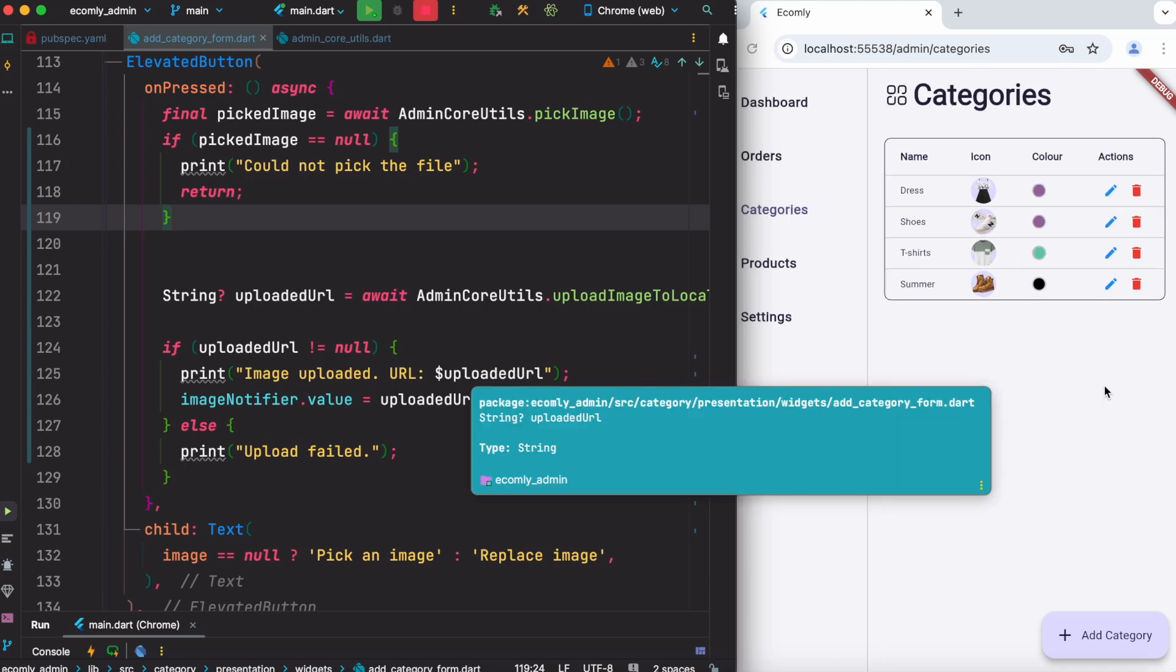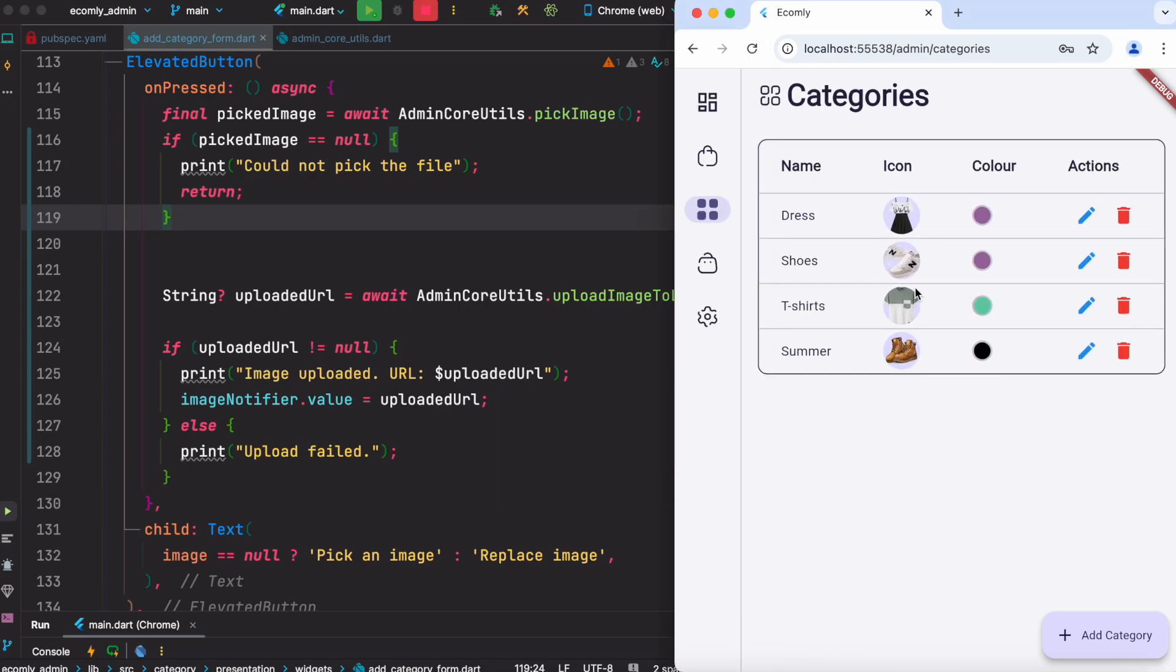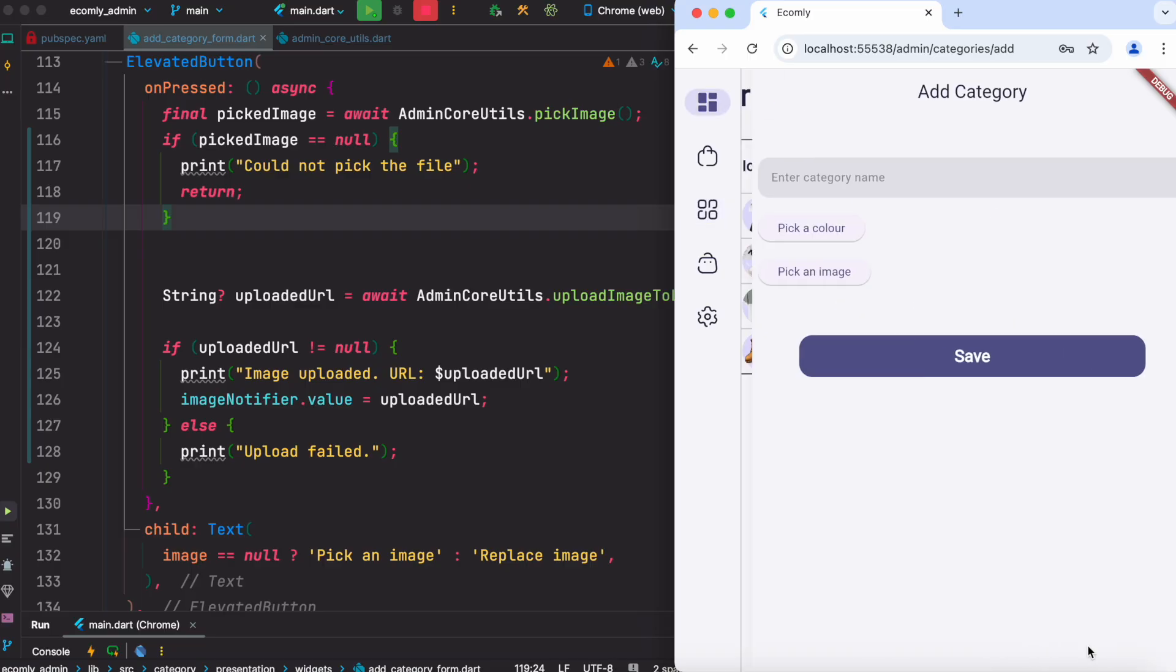Hello everyone, assalamualaikum. In this tutorial I'm going to show you how to upload an image from a Flutter web app to your server. This image uploading technique I've used for several of my projects and it's always the same code and it always works.